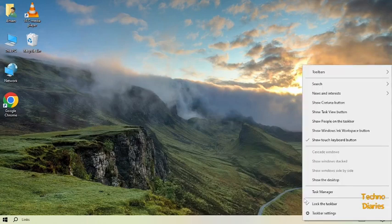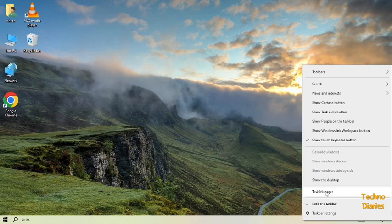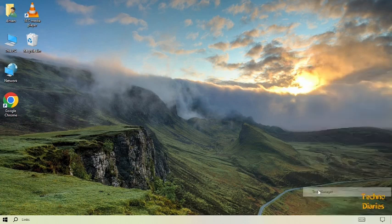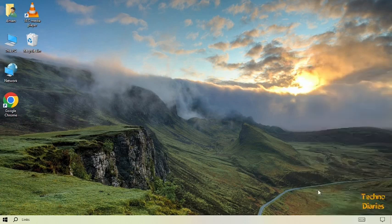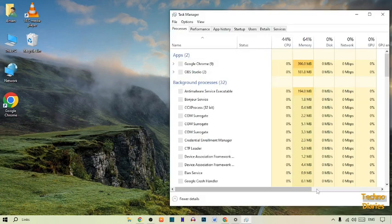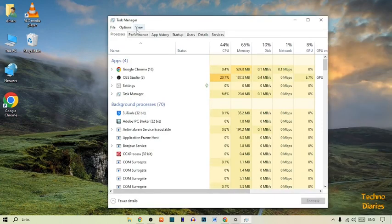Here you can see the Task Manager option, so simply click on it. In Task Manager, you can see some options: Process, Performance, App History, Startup, Users, Details, and Services.